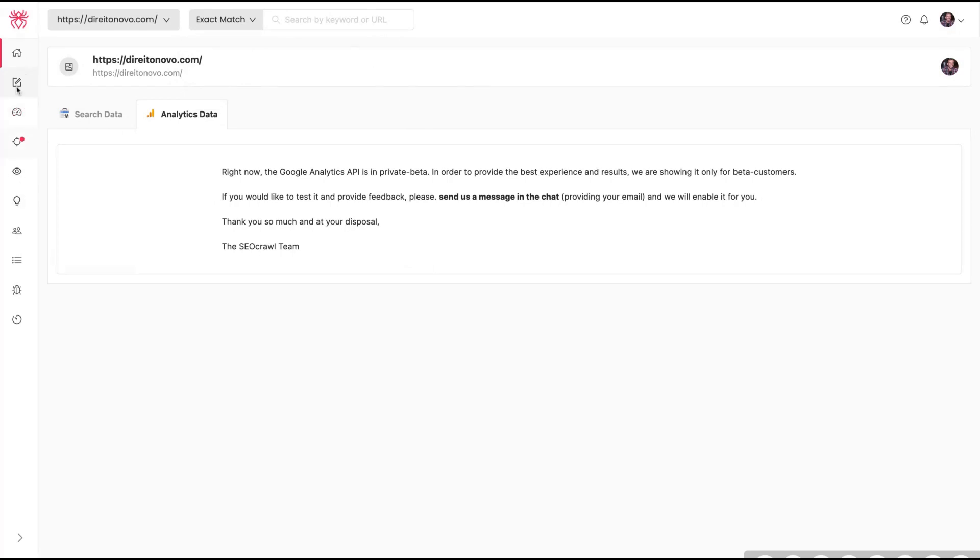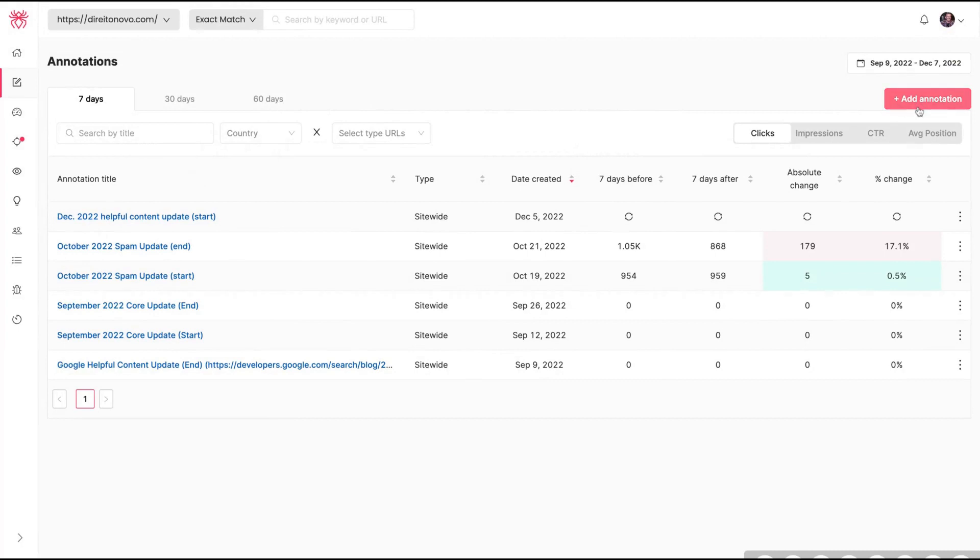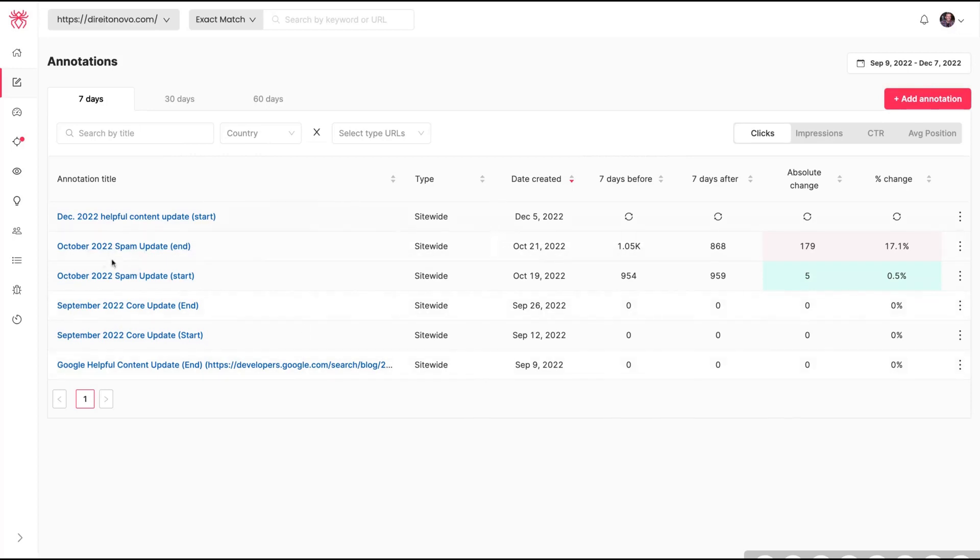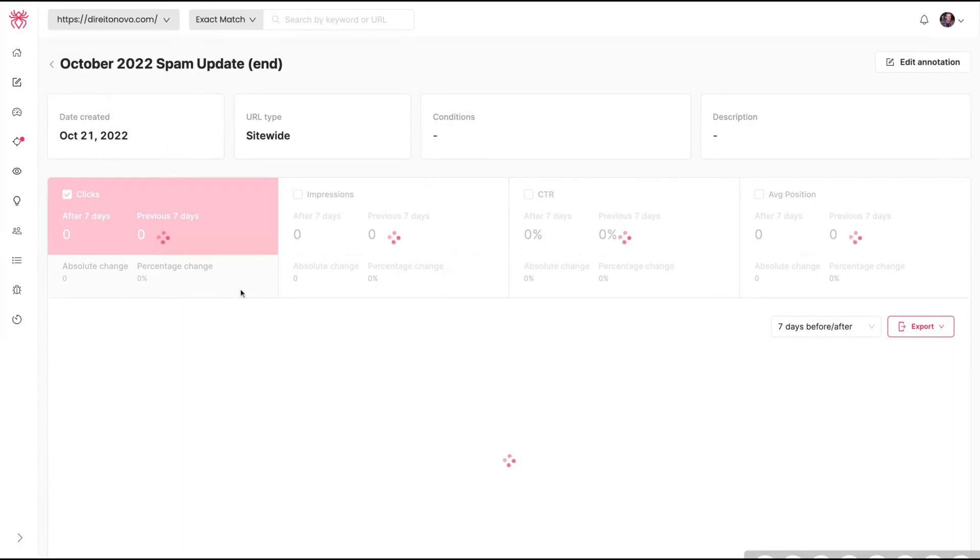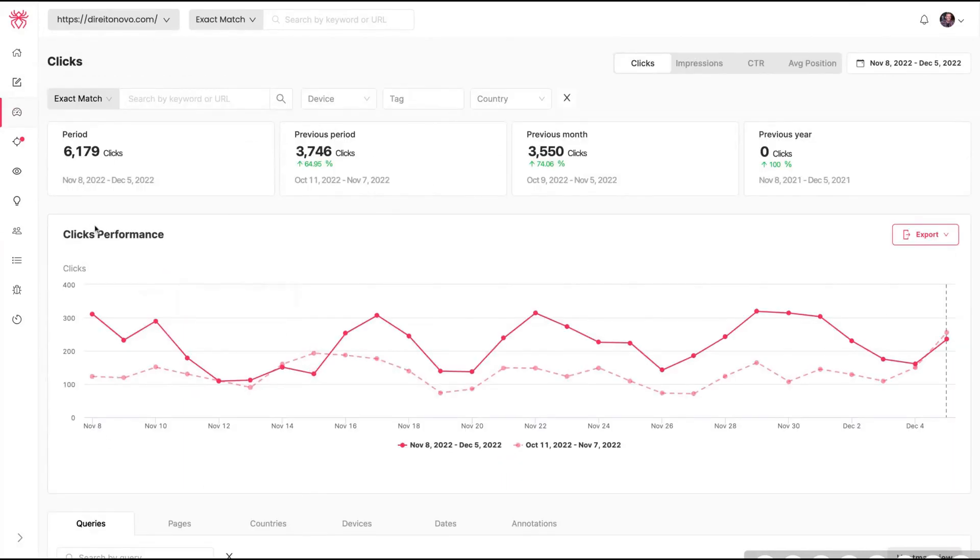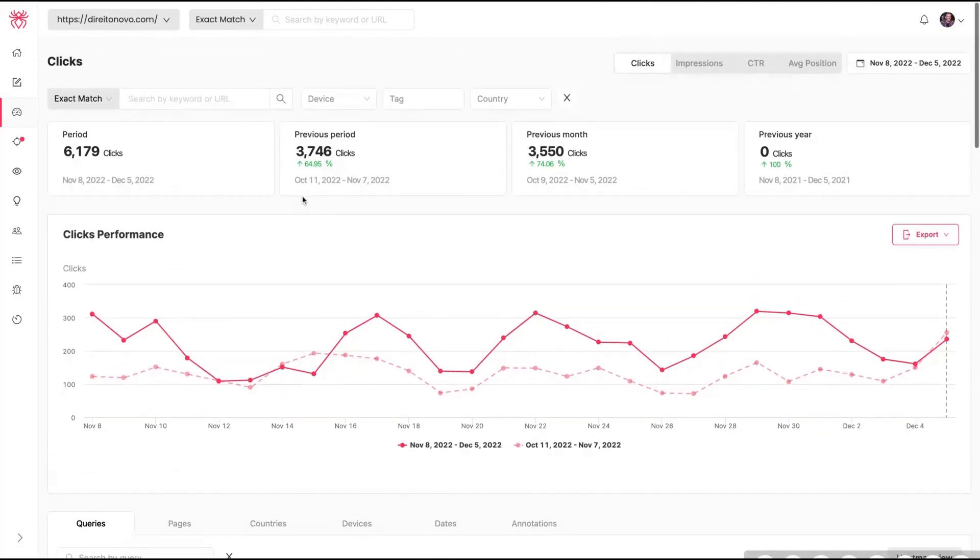And all the magic happens here on the left. You can create annotations. You can add annotations for your SEO strategy and it will also create some for you - your spam updates, for instance, your Google Helpful Content updates. So that gives you advice to improve using SEO. Here you can see your performance also by clicks, impressions, CTR, and average position.